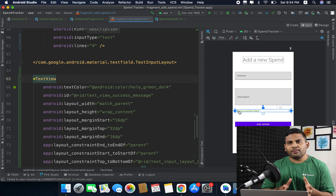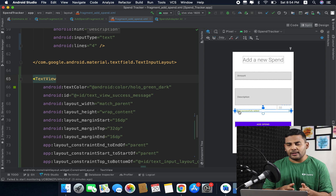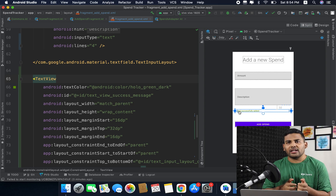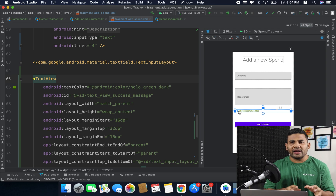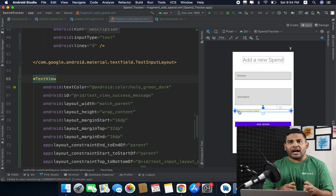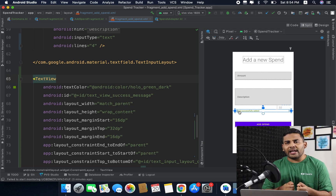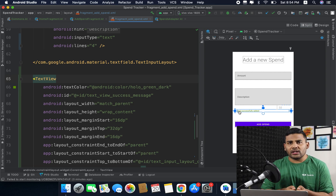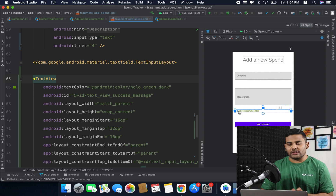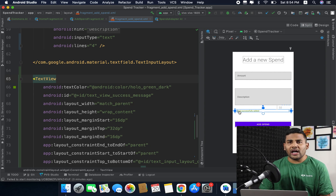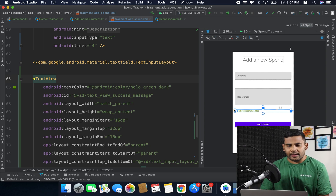Using Espresso we can simulate user interaction in our application. Basically we will code the actions and it will be like a real user is using our application. Let's see how we can do this.